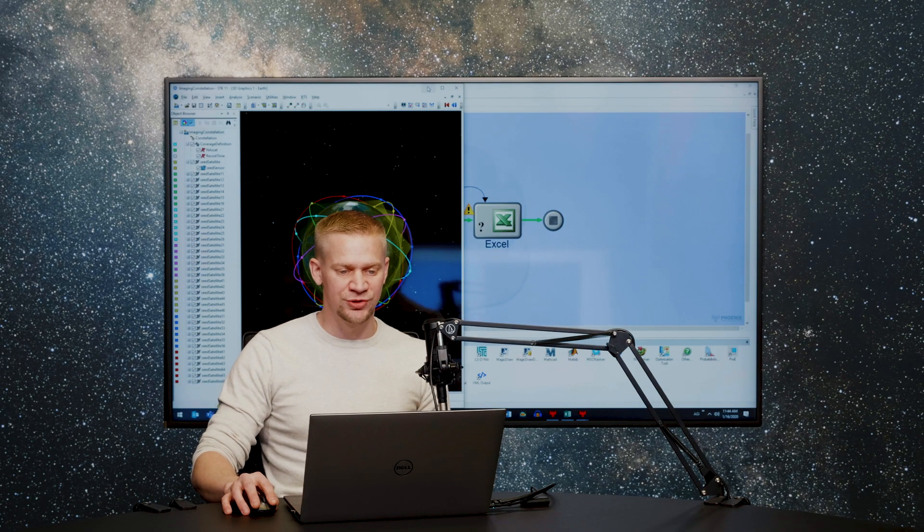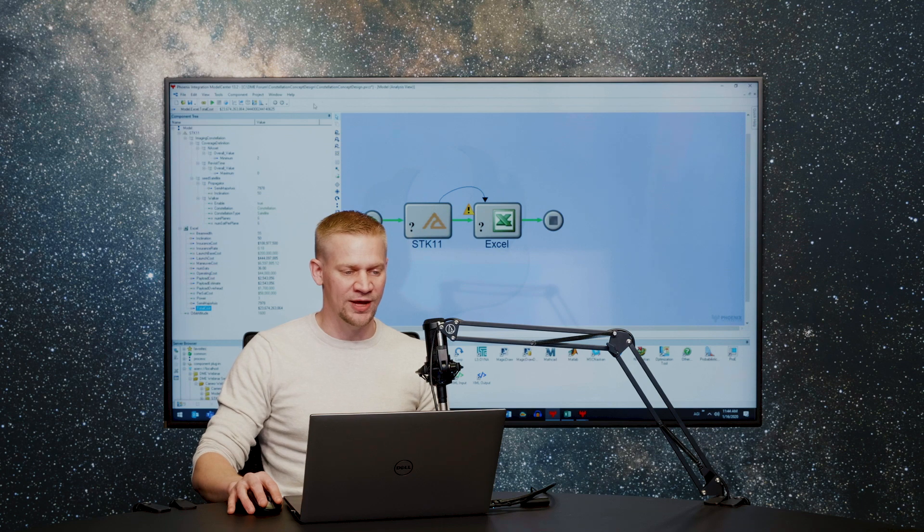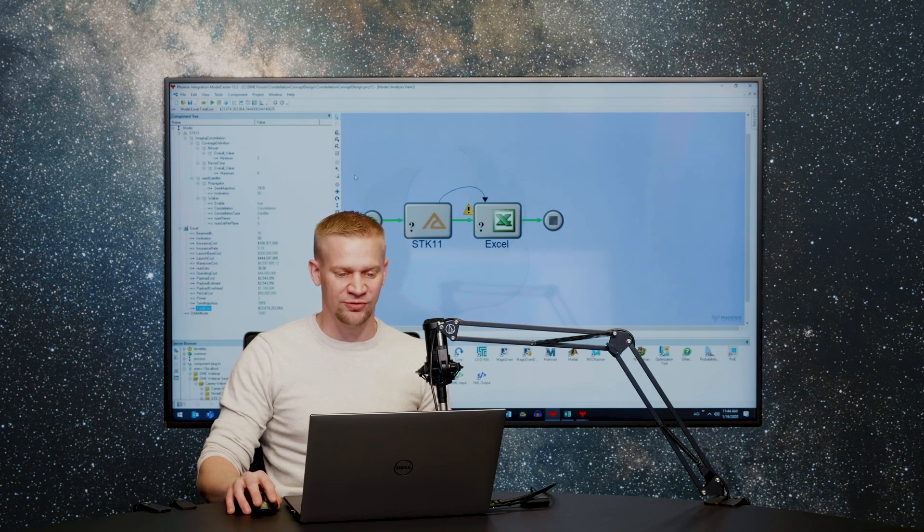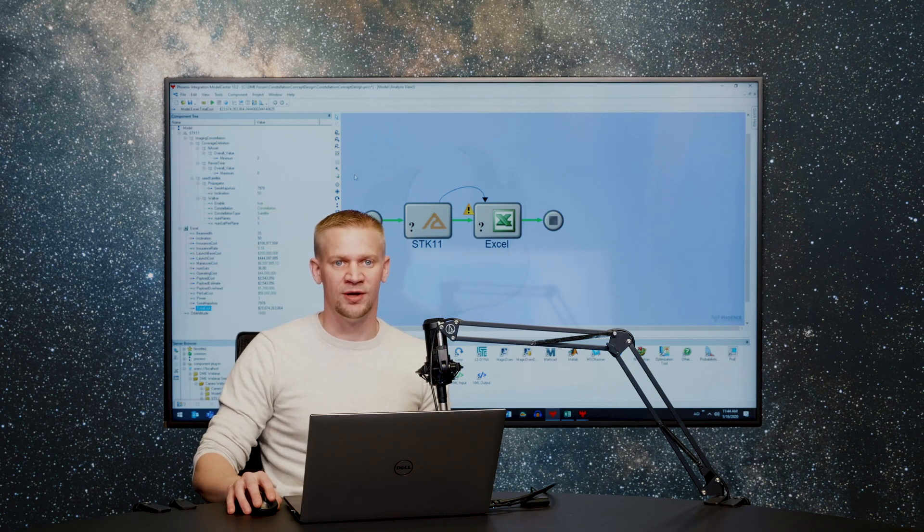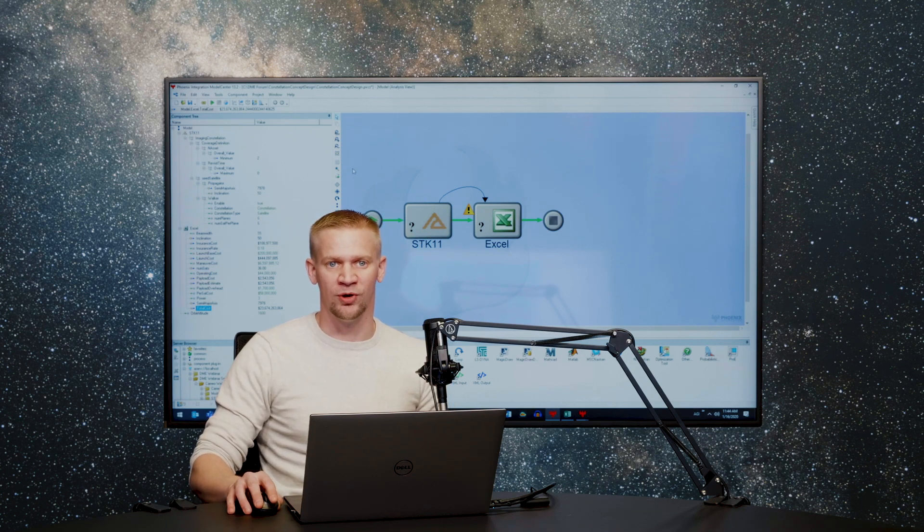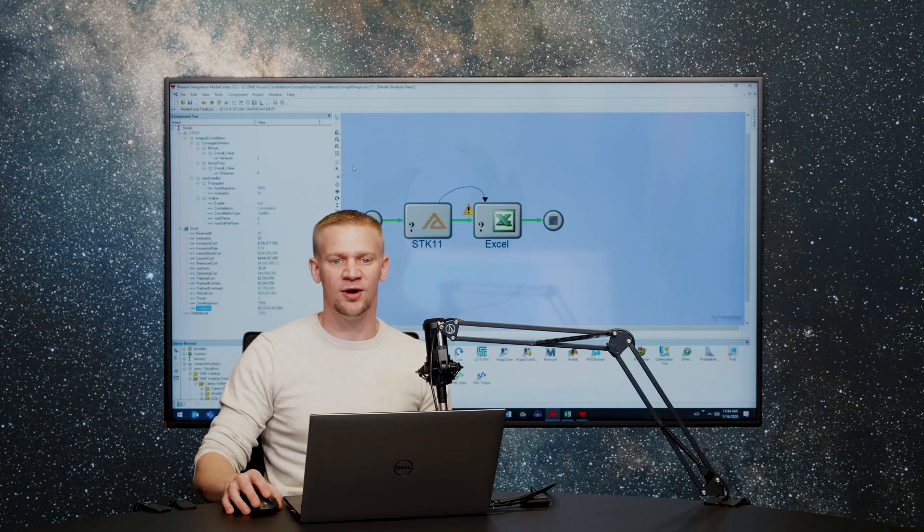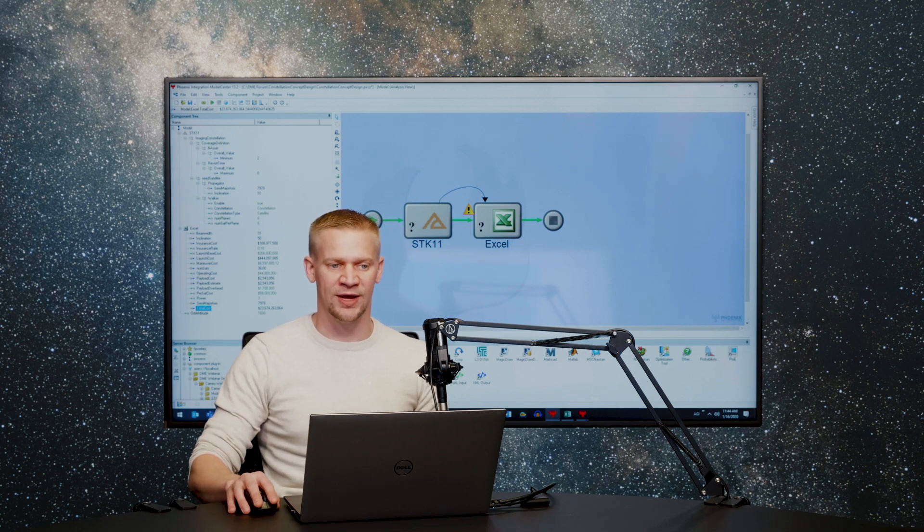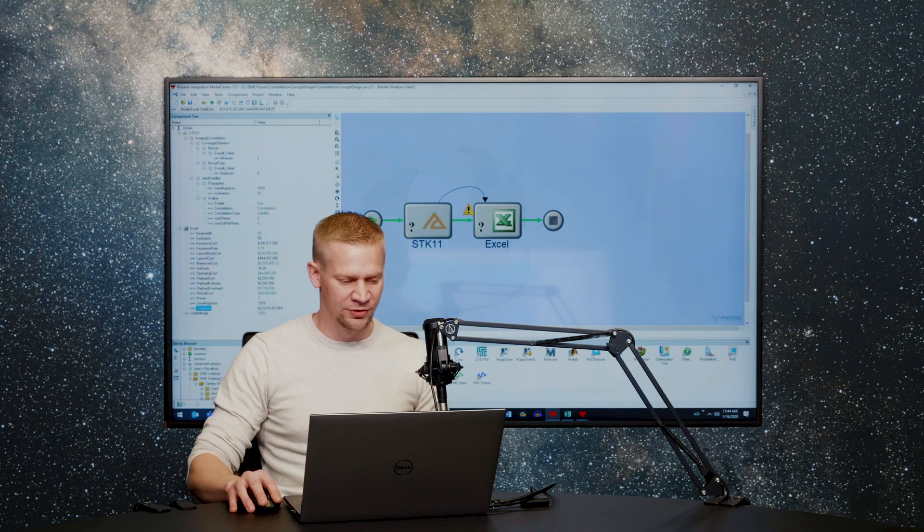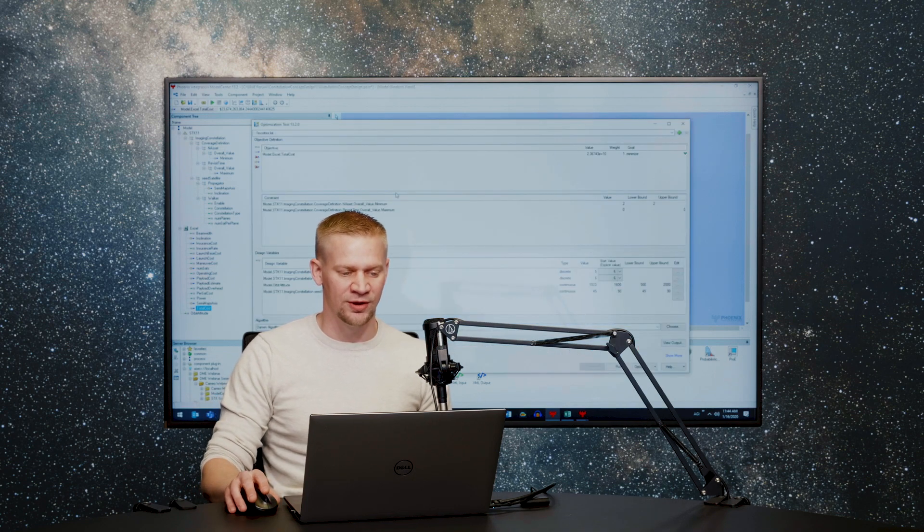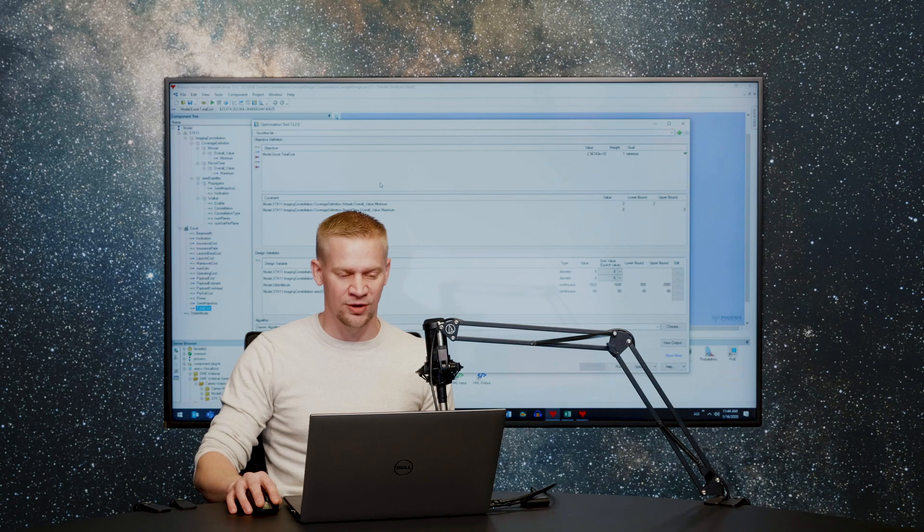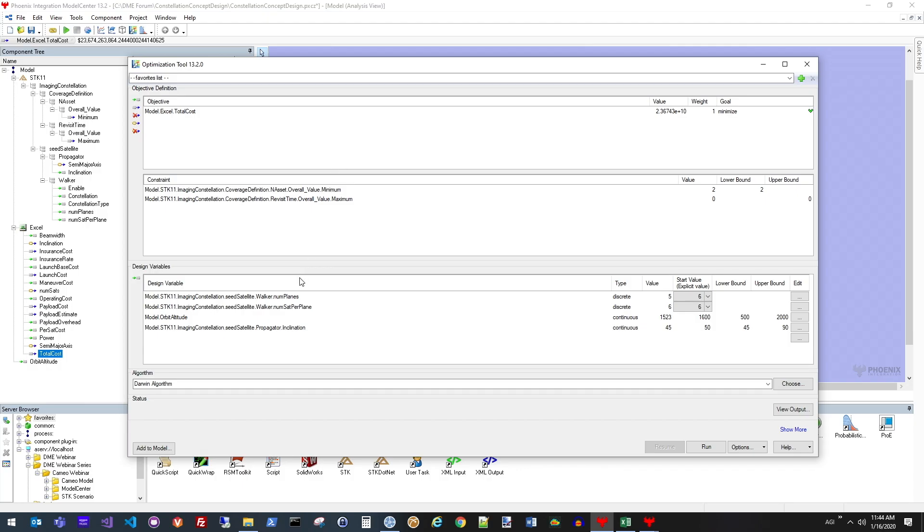In addition to simply linking tools, the other thing that we have available from Model Center is the ability to execute a trade study or an optimization study. Now we're going to iterate on all the different input parameters we could have. From here, I'm going to show an example of an optimization that we've run previously.